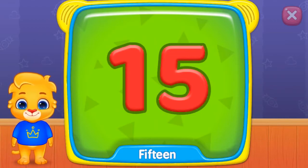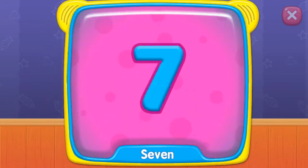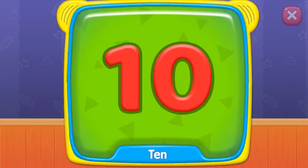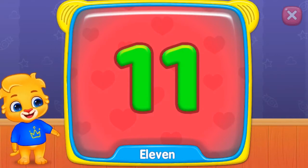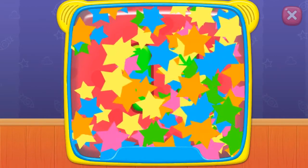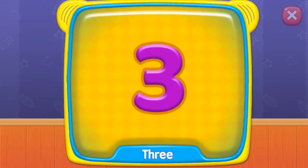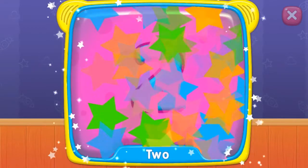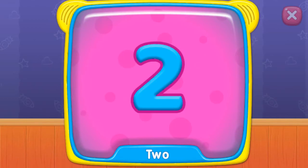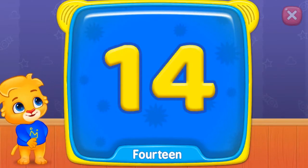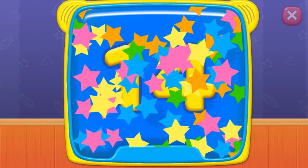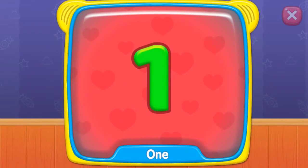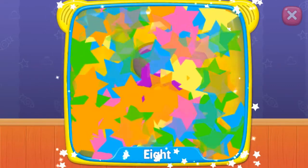Fifteen. Seven. Ten. What is this? Eleven. Three. Two. What's this? Fourteen. One. Eight.